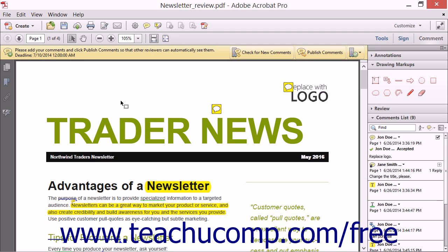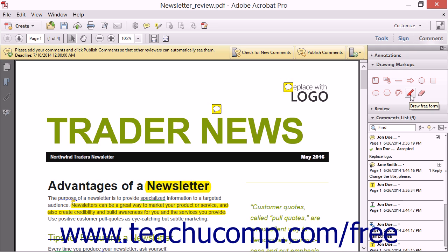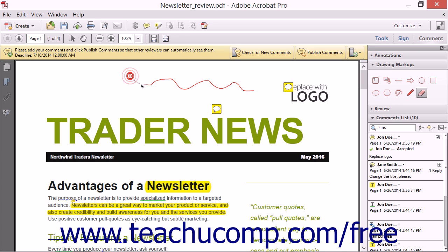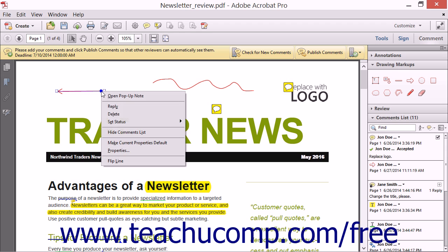The other drawing markup tools allow you to add shapes to PDF documents. When you hold your mouse pointer over any of these tools, you will see a small screen tip that shows the name of the tool and how to draw it. You can use the Draw Freeform tool to draw freeform images within a PDF. The Erase Freeform tool can be used to remove mistakes from freeform drawings. Note that to flip an arrow drawn with the Draw Arrow Drawing Markup tool, you can simply right-click the arrow and then select the Flip Line command in the pop-up menu to flip the arrow pointer to the other end.